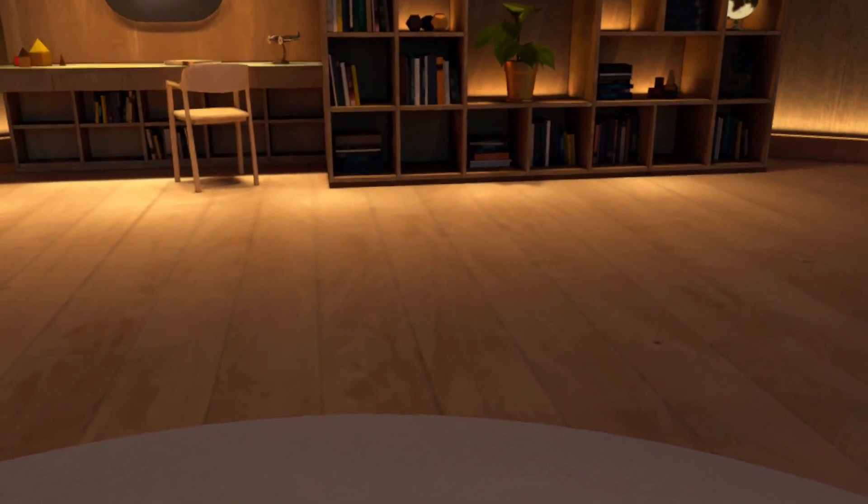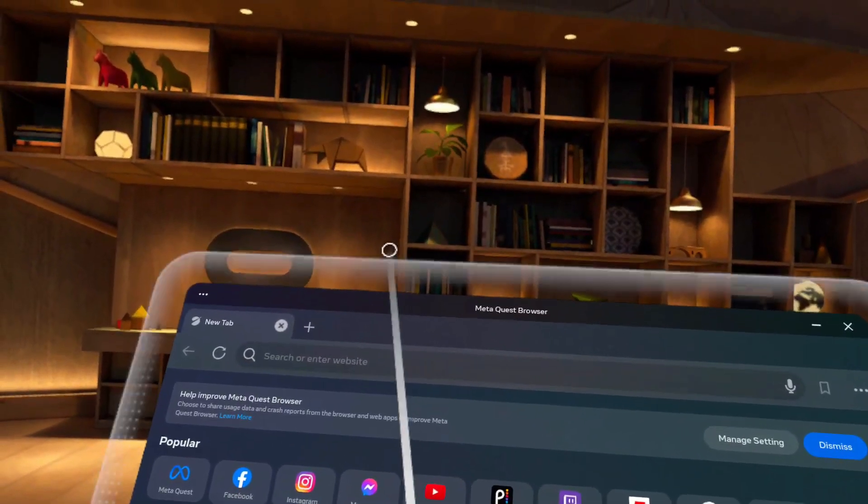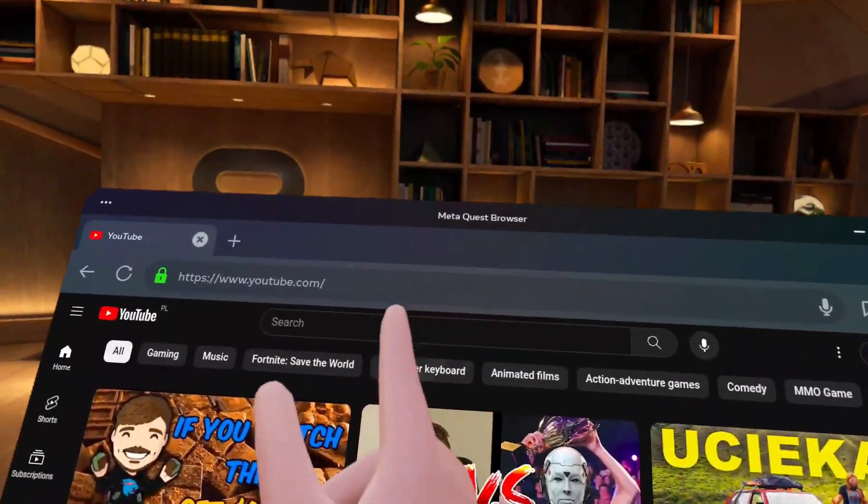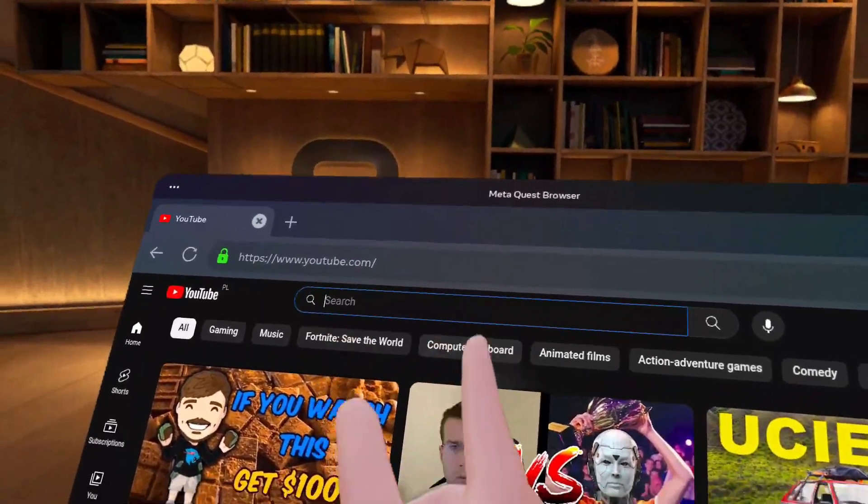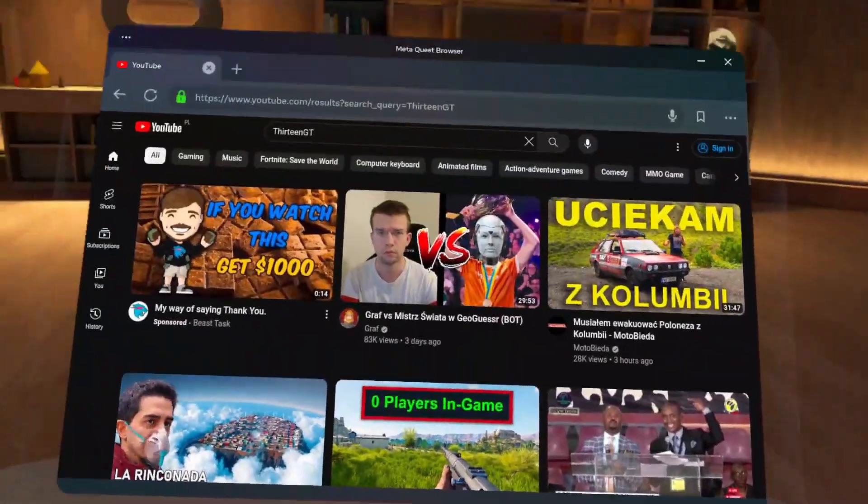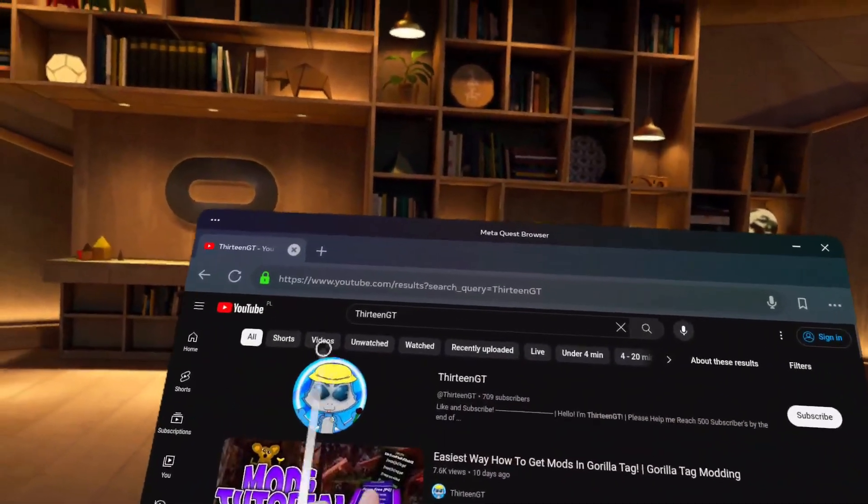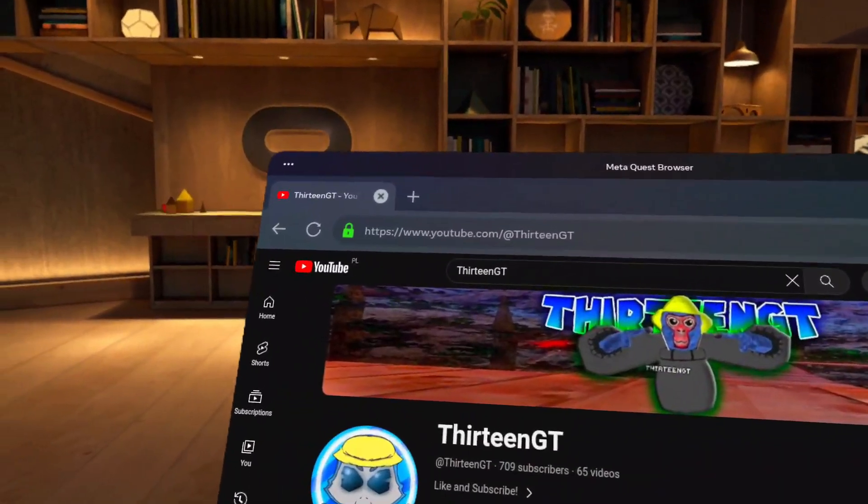First, you need to go on your Meta Quest browser. Once you do that, go on YouTube. Make sure to search my channel, which is 13 GT. Click enter.